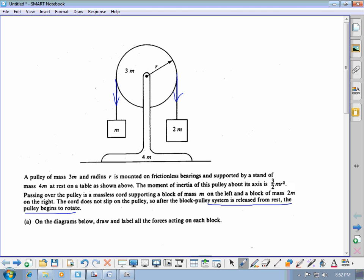The 2m block is going to go down, the m block is going to go up, and the pulley is going to rotate clockwise — so I'll make all of those my positive direction. For the 2m block, down is positive; for the pulley, clockwise is positive; for the block of mass m, up is positive. This means the tension on the 2m side (T2) is bigger than the tension on the m side (T1), because if they're equal the pulley doesn't rotate, and if T2 is less the pulley rotates the other way. So T2 is greater than T1.